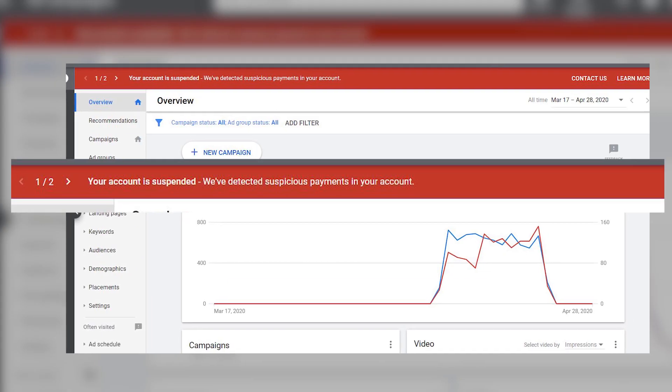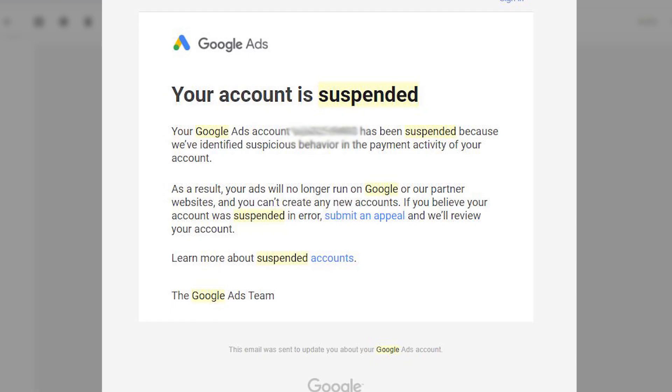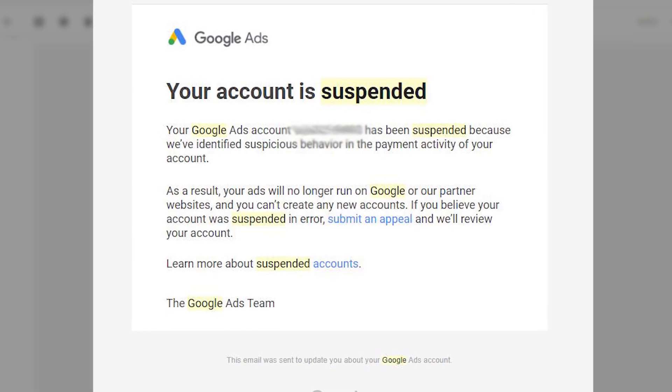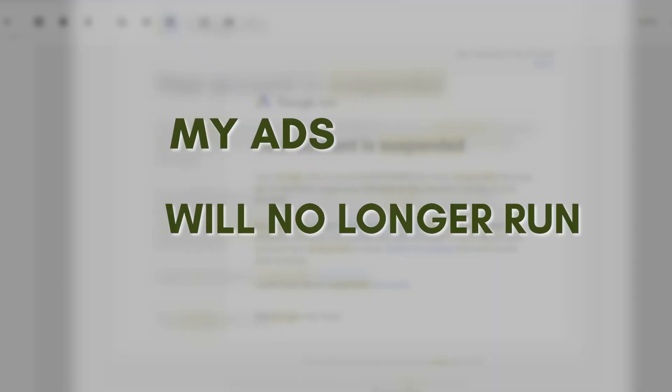Based on my case, I was unable to run any of my ad campaigns for two weeks. First, I received an email stating that my account has been suspended and that my ads will no longer run. Of course, initially I was confident that I would recover my account immediately after submitting an appeal. So here comes the process.